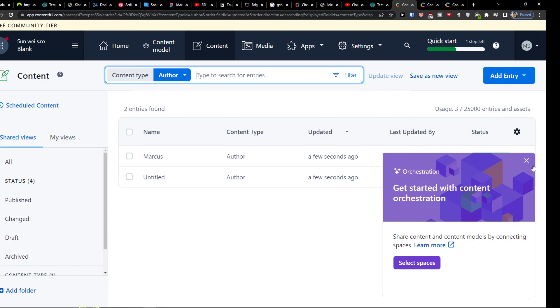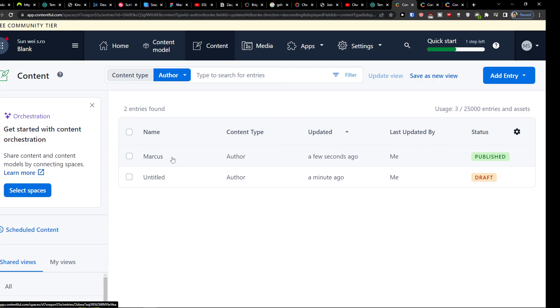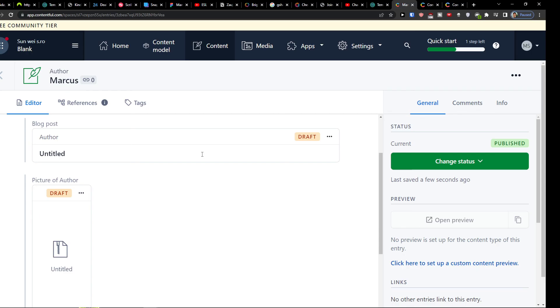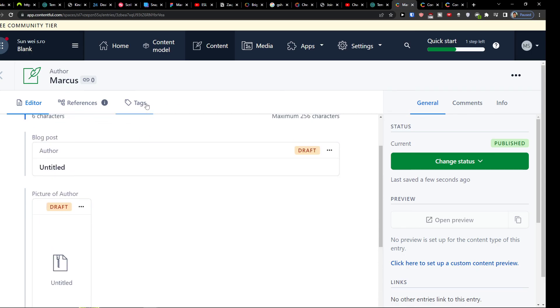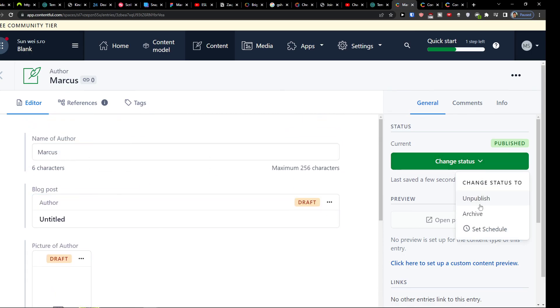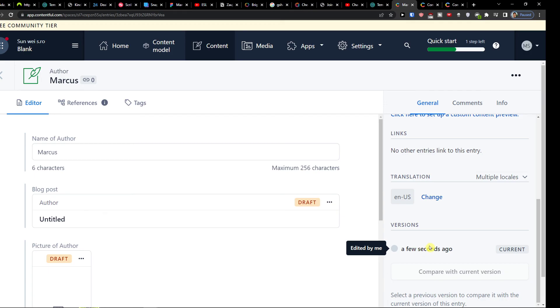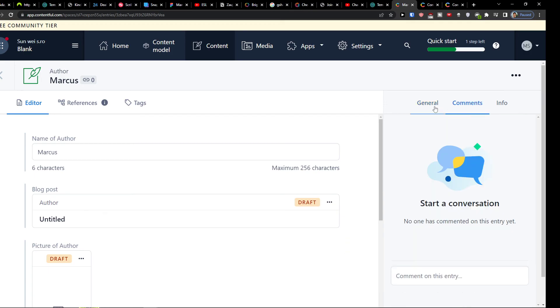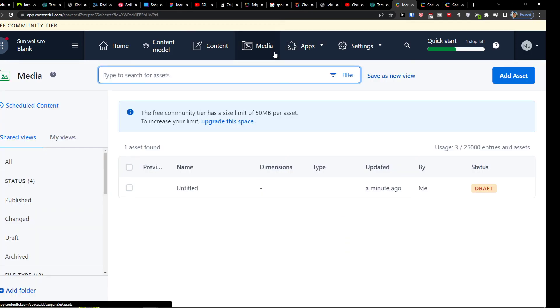So in the content you see that we're going to have the status published right now. So for the content file, so I can click on it and find it right here. And you can change the status if it's unpublished, archived, or set schedule. Now of course you can have versions here or comments to it. And then you're going to have also the media next to the content.